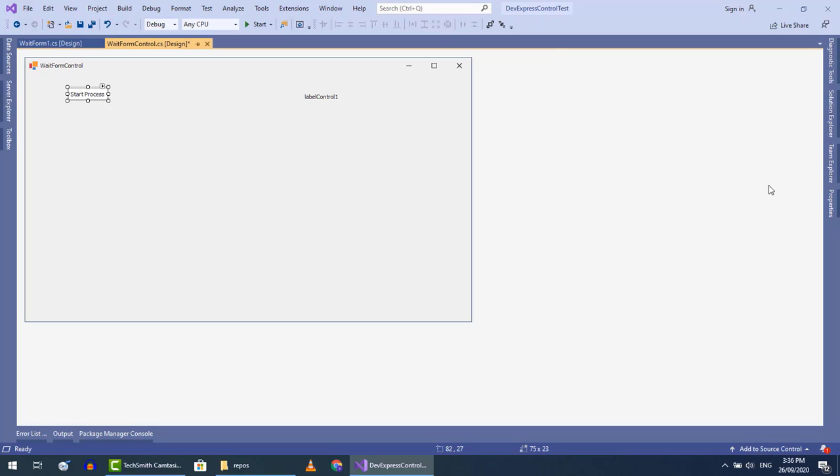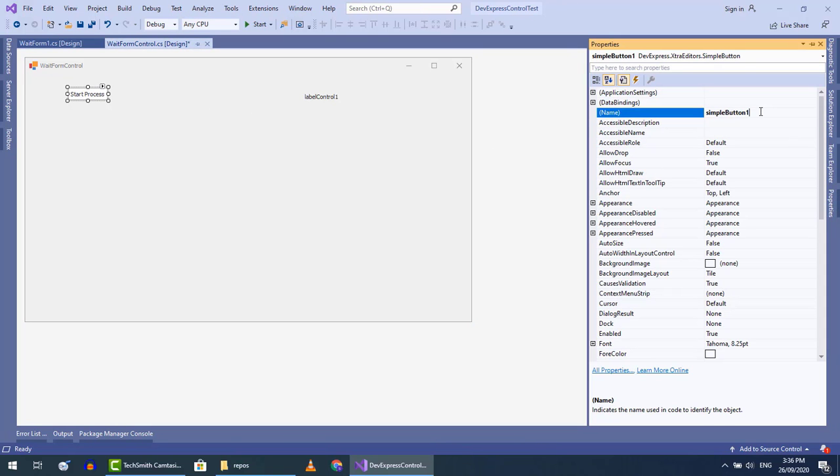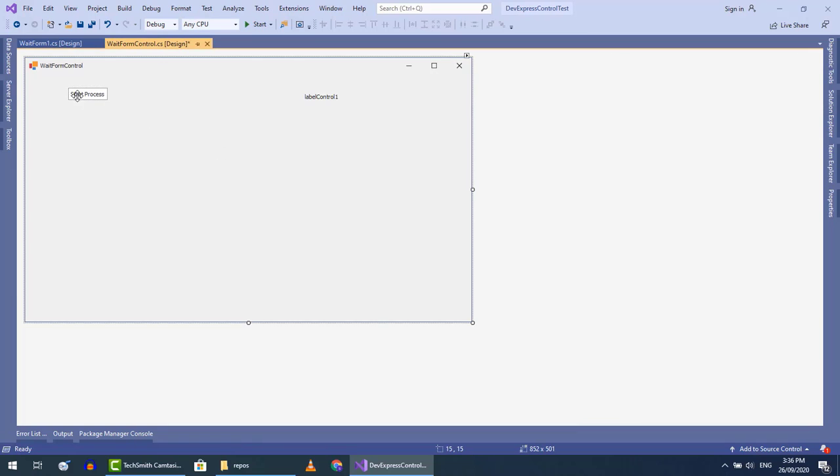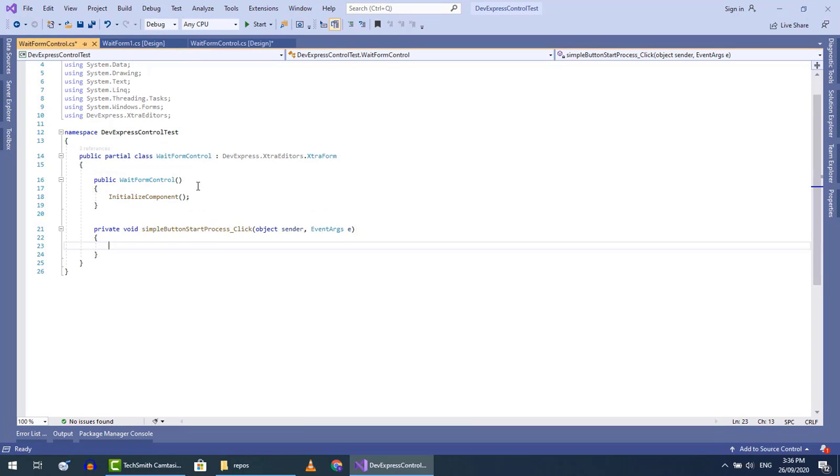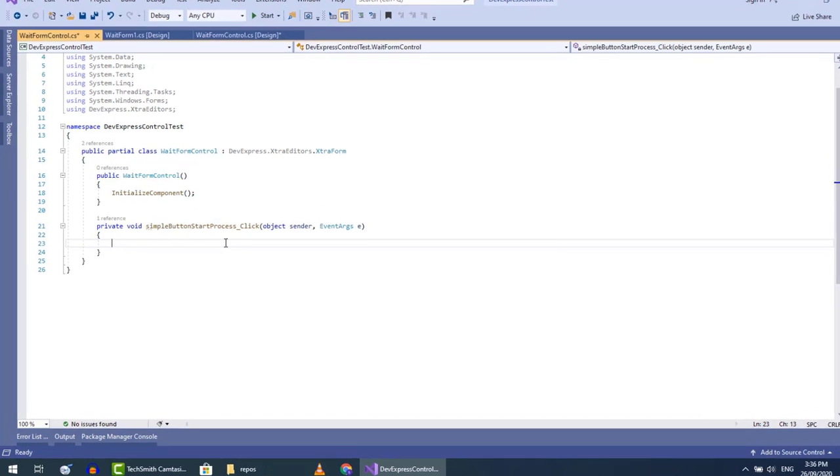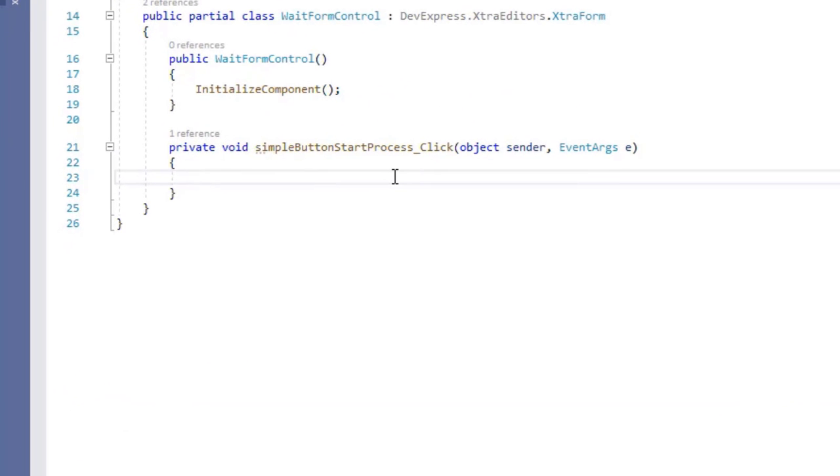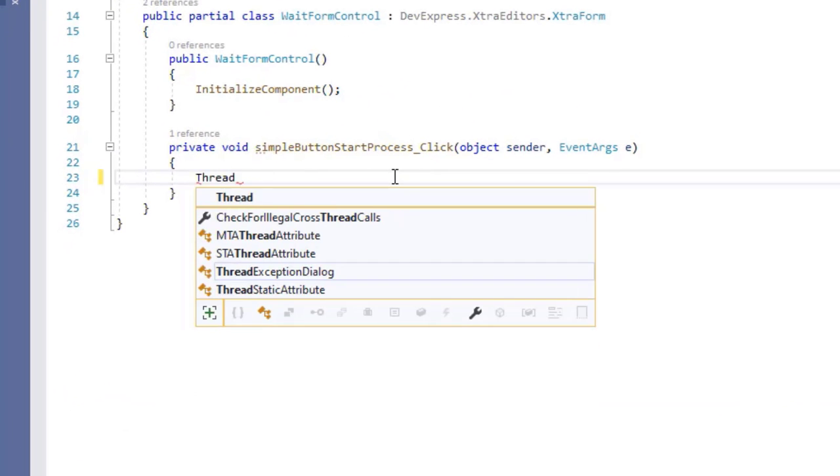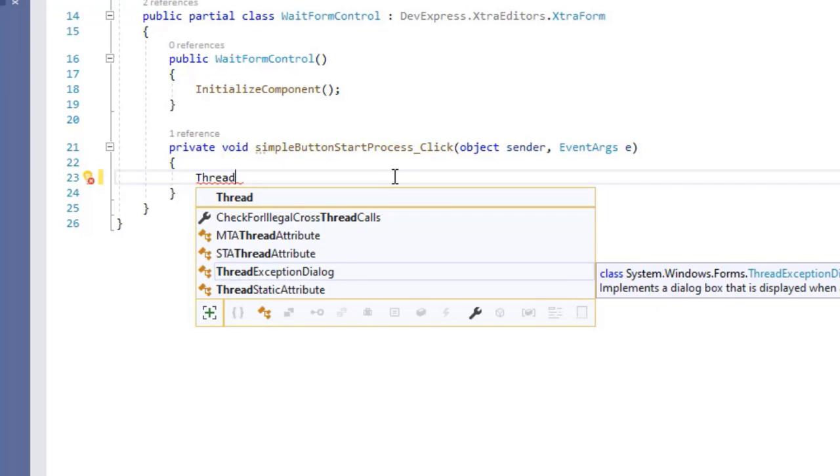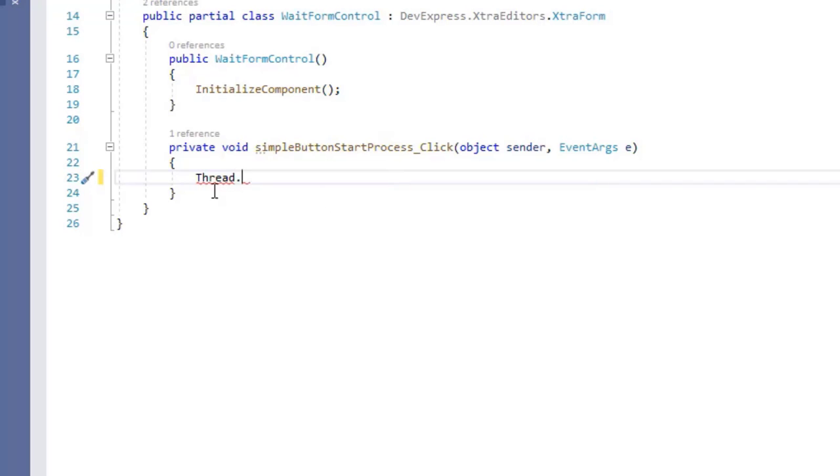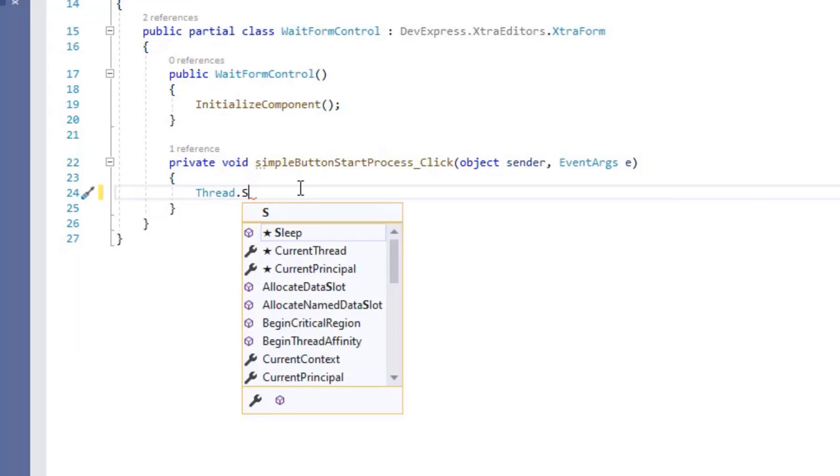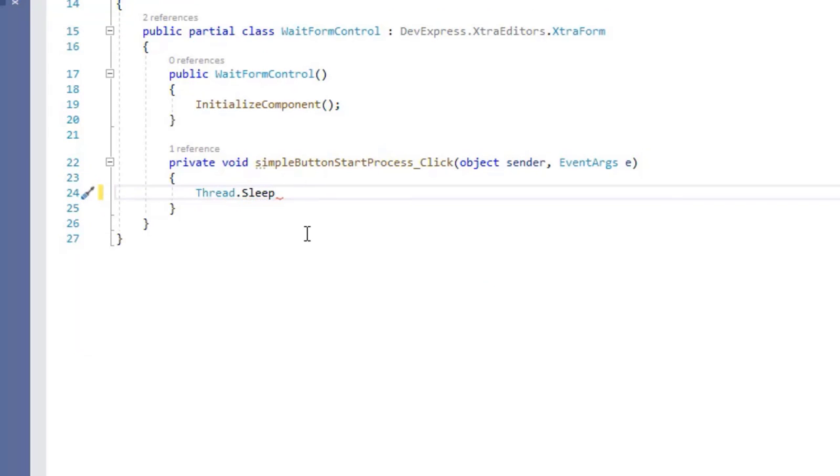Suppose we have a process that is taking some time, and we want to show a wait form till the process ends. Let's add thread.sleep for 8 seconds here so we can test our wait form.